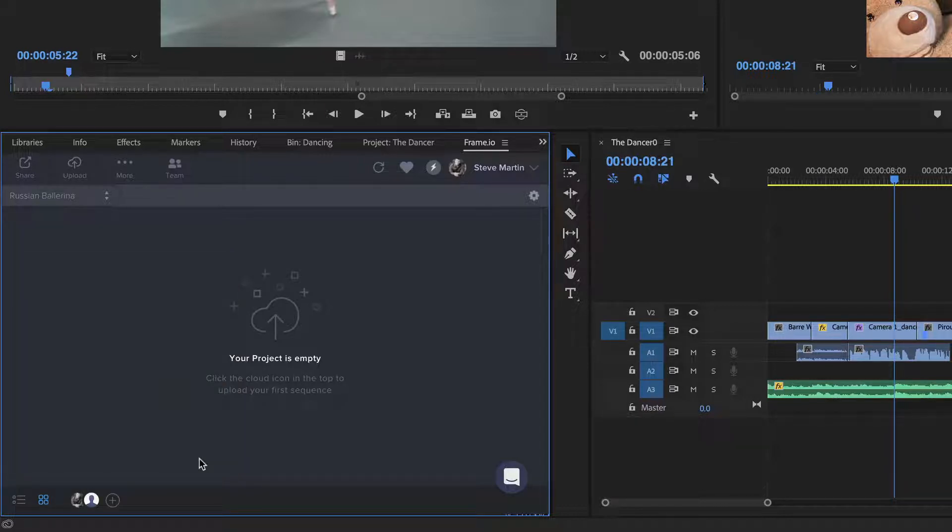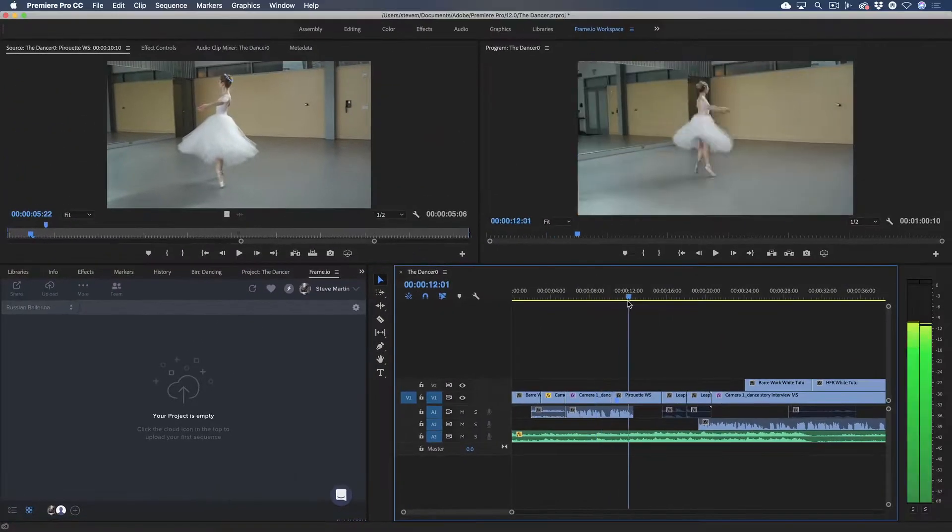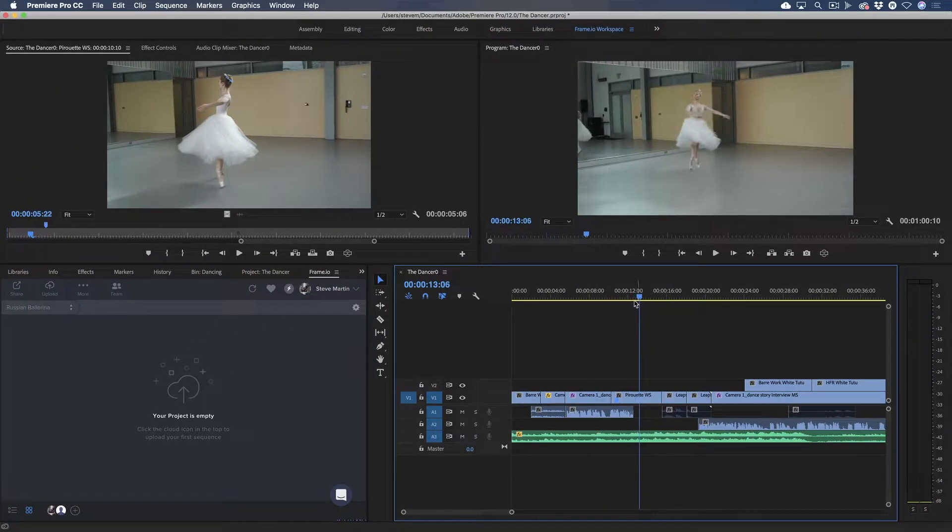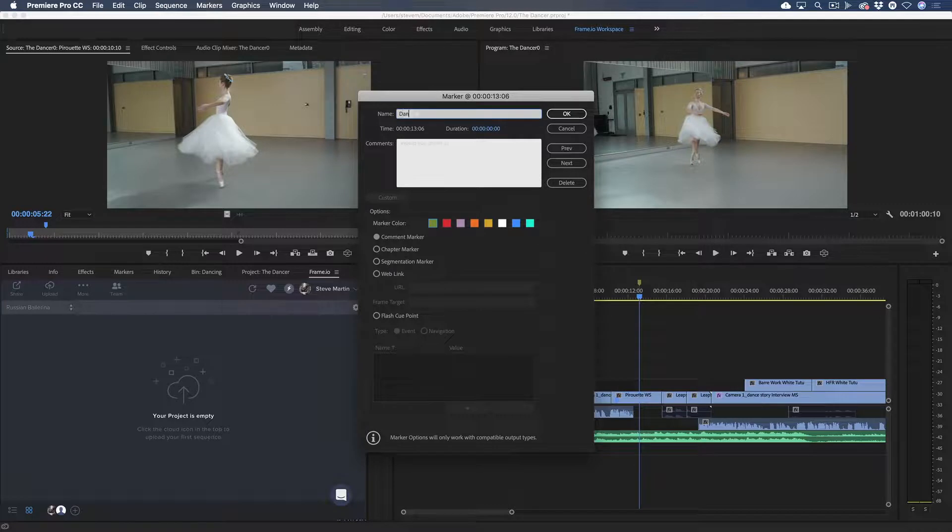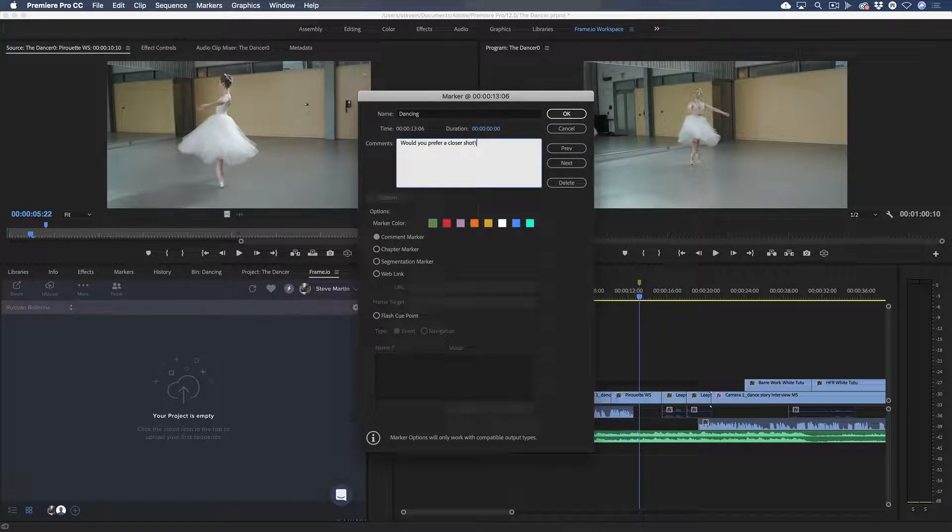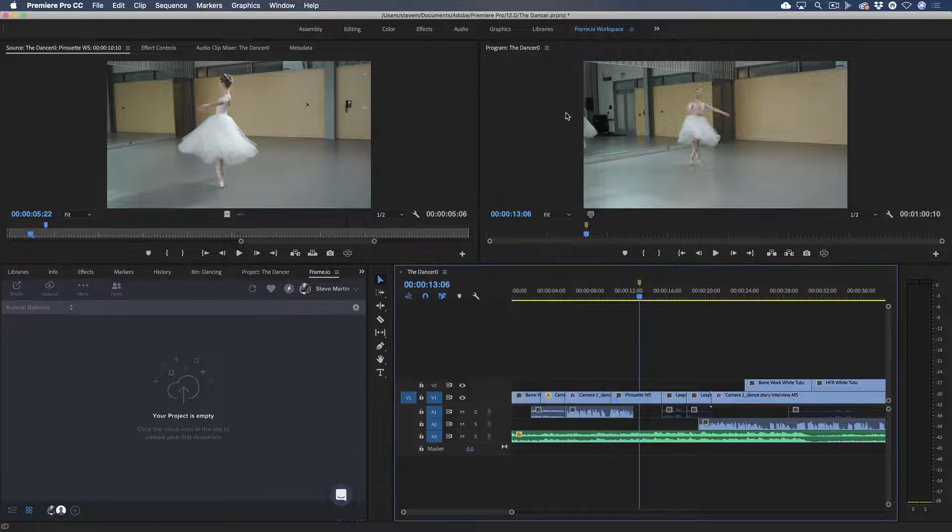The next step is to upload the sequence I'm working on. What's really cool is that if you add a timeline marker by pressing the M key twice, you can enter text into the comment field that will appear as a time-stamped comment once the movie has been uploaded to Frame.io.